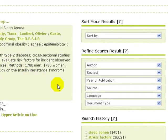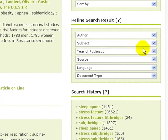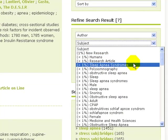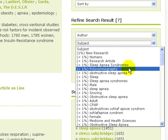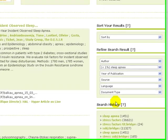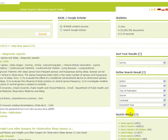Select subject and you can choose from a variety of subjects. We can see that sleep apnea is considered a subject. Select sleep apnea from the subjects.